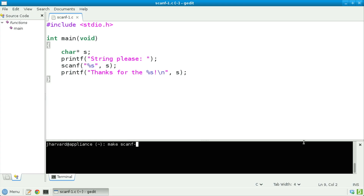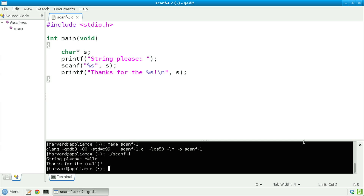Make scanf one. Dot slash scanf one. String please — let's provide something like "hello". Thanks for the null. Hmm, that's not what I was expecting. So what's going on here?